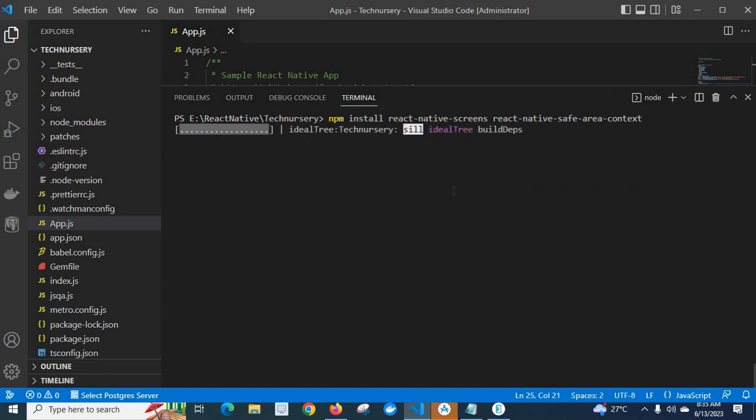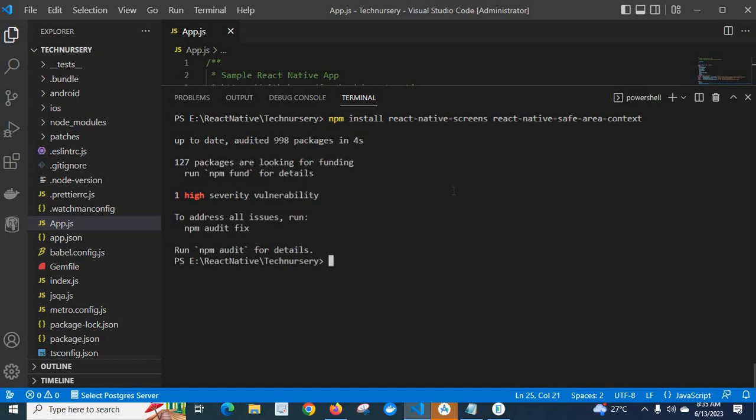Let me click enter. It will install the npm packages: react-native-screens and react-native-safe-area-context.